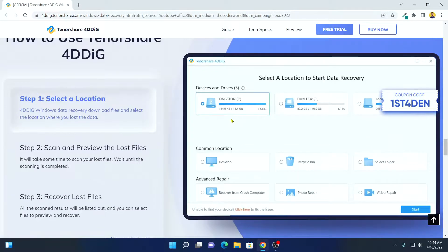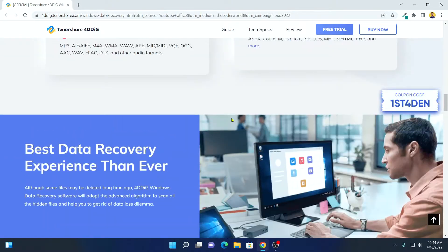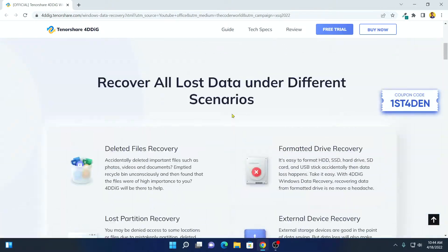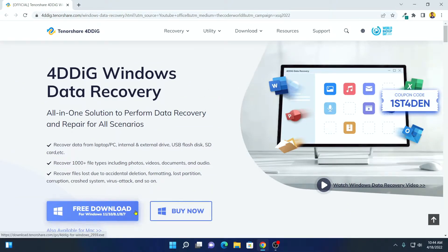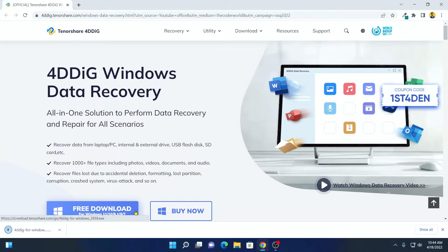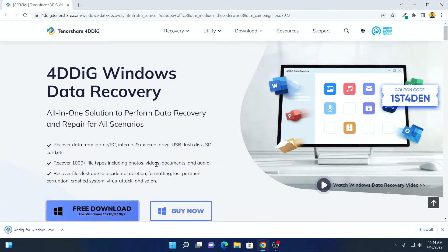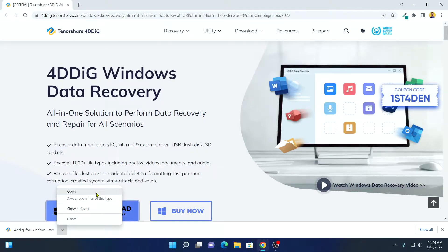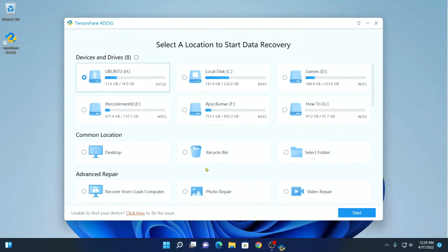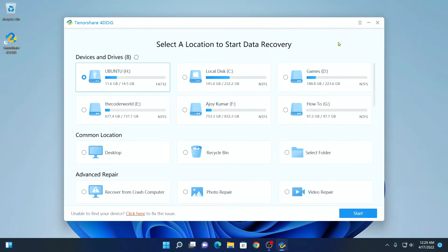To download Tenorshare 4DDiG data recovery software, simply click on the free download option and it will download an installer file. Simply open this installer file to install the software. This is the interface of Tenorshare 4DDiG data recovery software.